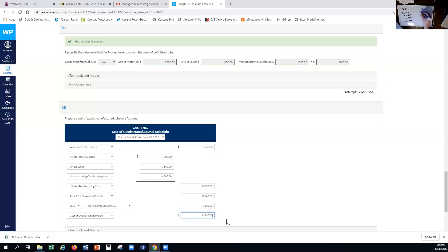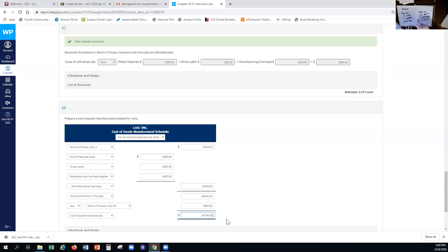This follows the general inventory equation: beginning balance plus inputs minus ending balance equals outputs. You can rearrange it as beginning balance plus inputs minus ending balance to get outputs. Go back and review that if you're forgetting it from previous chapters.